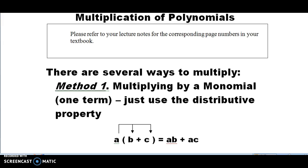Hi, this is Martha Moody. We are going to continue on Week 2, Part 2, on page 12. Previously, we have talked about the addition and subtraction of polynomials. In this section, we're going to talk about the multiplication of polynomials. Please refer to your lecture notes for the corresponding page numbers in your textbook.